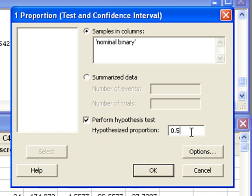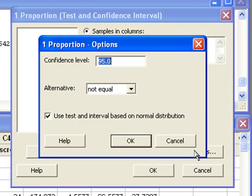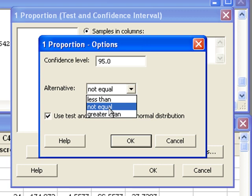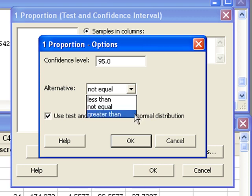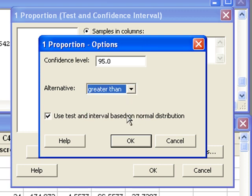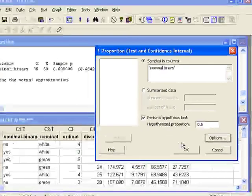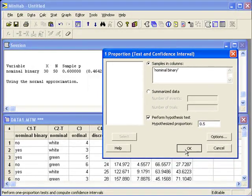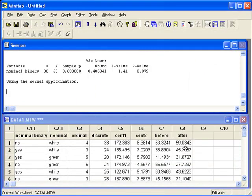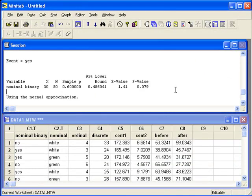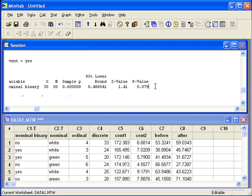Next, we need to change the alternative hypothesis by pressing the options button. Greater than would denote a majority. If n times 0.5 is large enough, we can leave this box checked for the normal distribution. The p-value appears as the last value in our output.